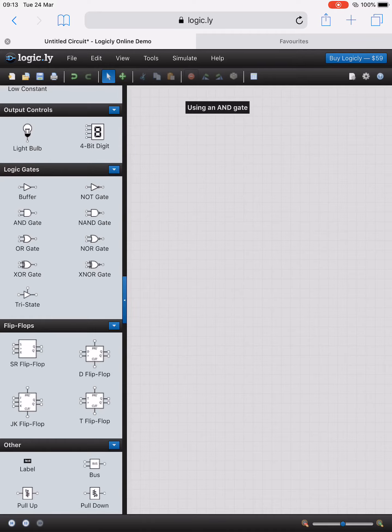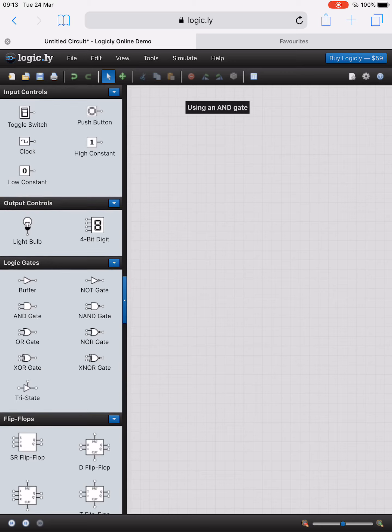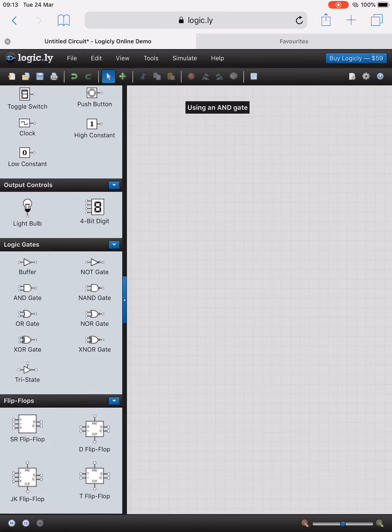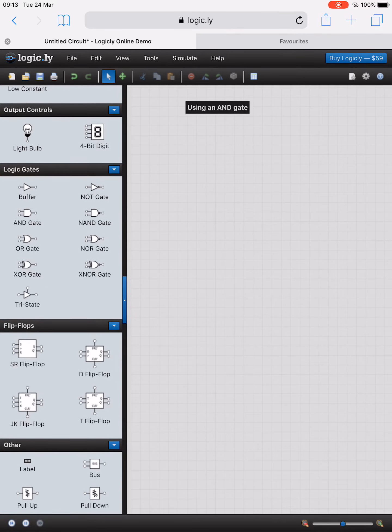On the left hand pane here we have various input controls, output controls, different logic gates, and we can simply drag these over into this pane. If I wanted to create a very simple example of an AND gate...